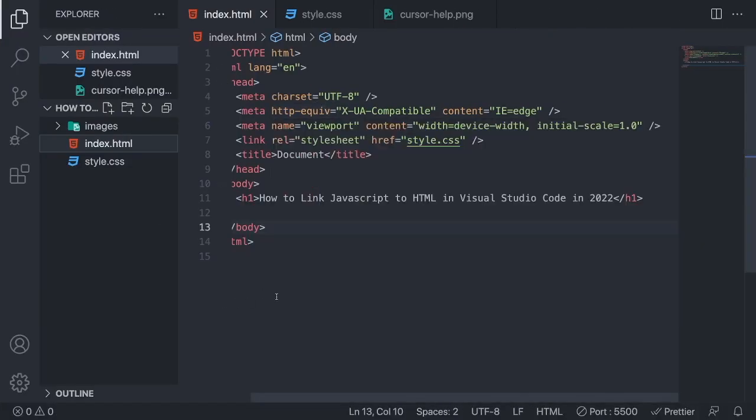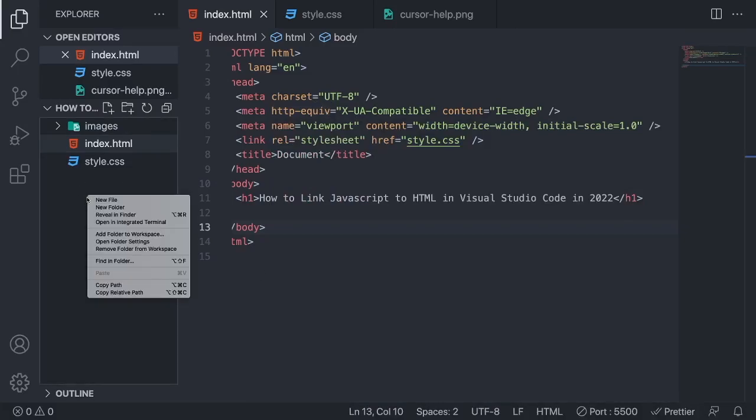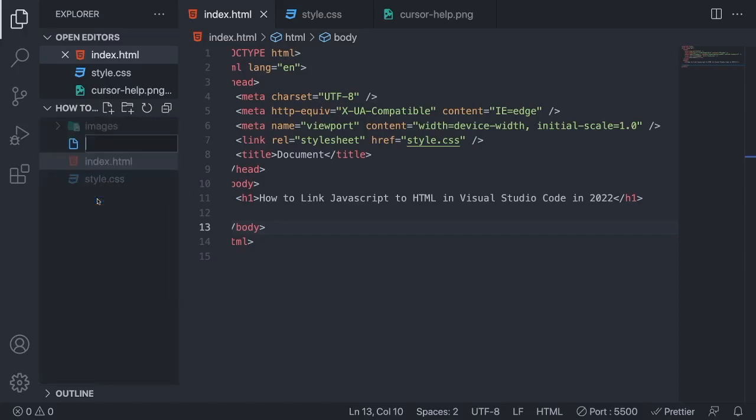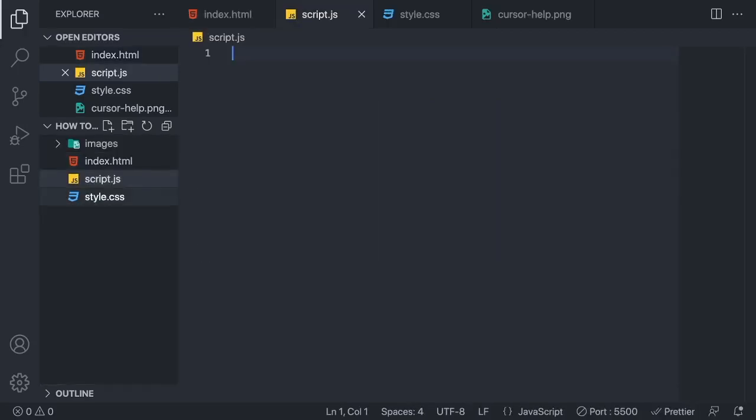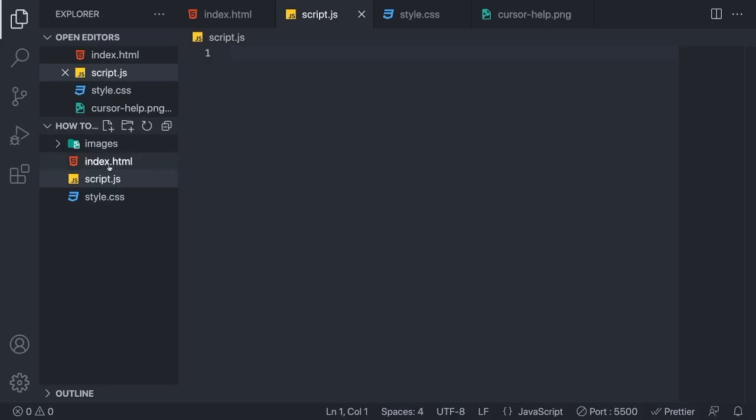left side area and click on New File. We're going to create a new JavaScript file. I'm going to name this script.js. Make sure to have .js, otherwise this will not be a JavaScript file. After that, just hit enter. So we have our JavaScript file in place. Now we're going to go to our